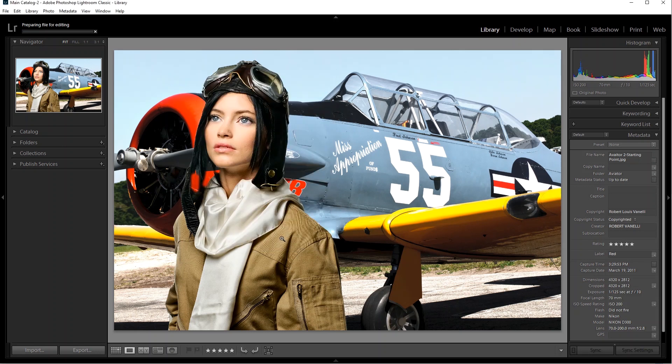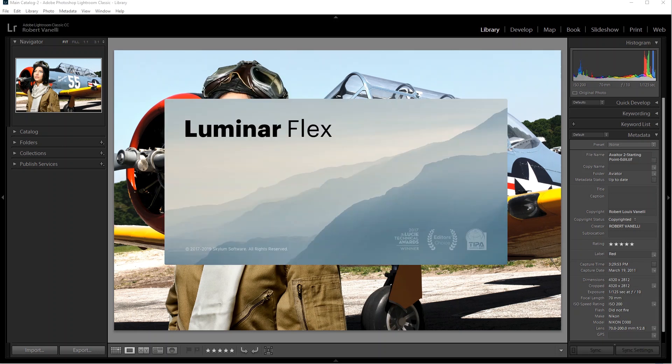Now if the plugin doesn't appear, don't worry. I'll show you how to manually install it in just a moment.